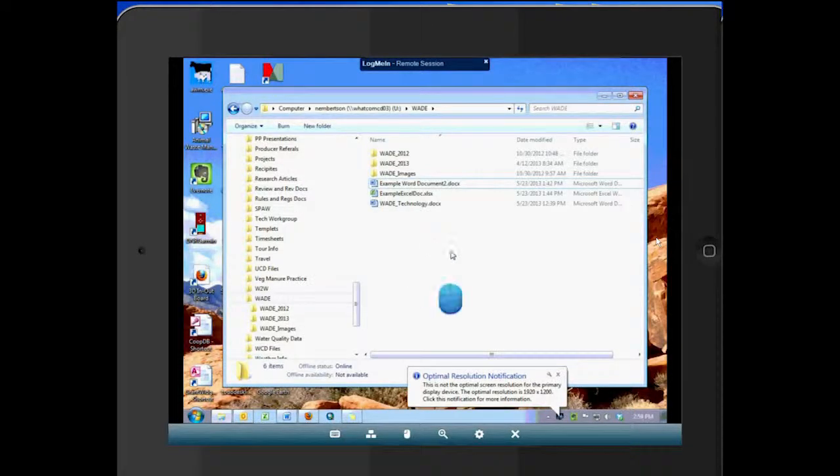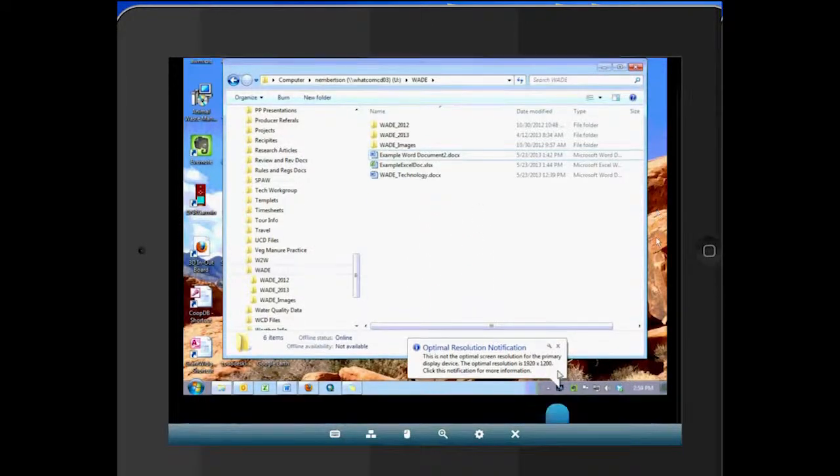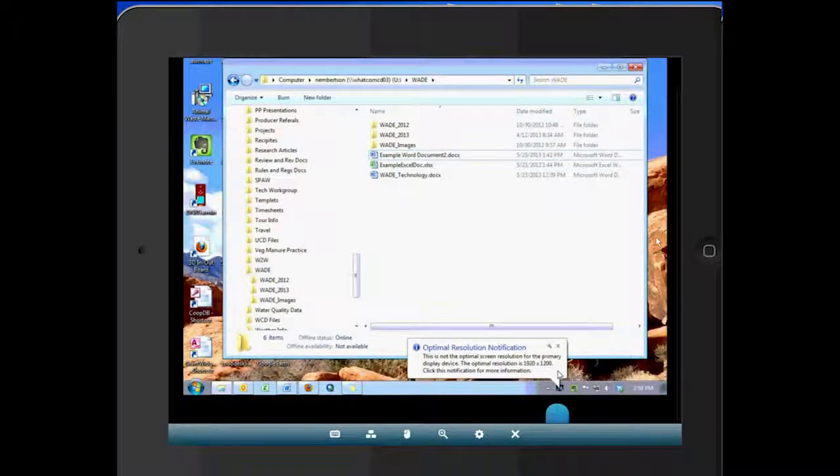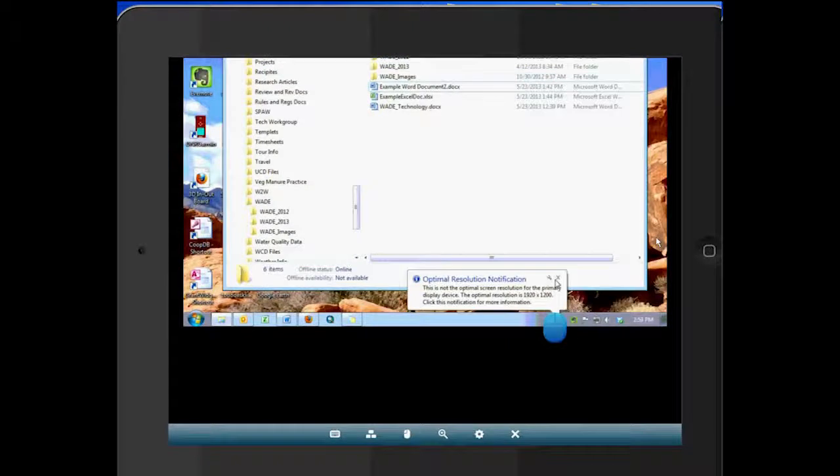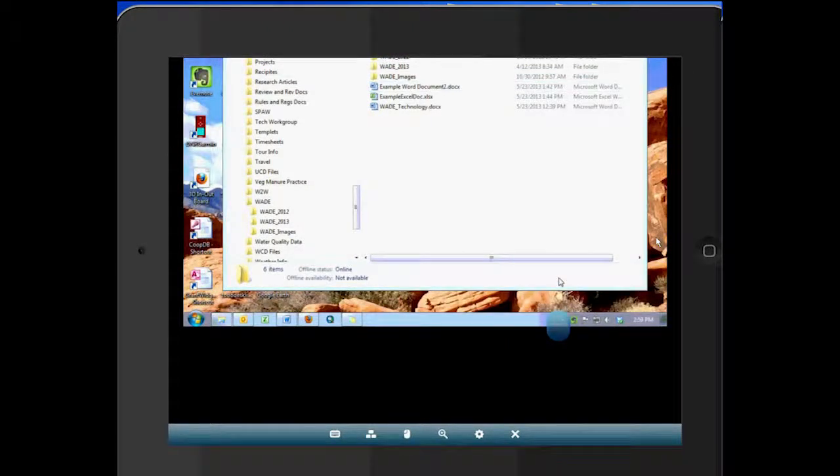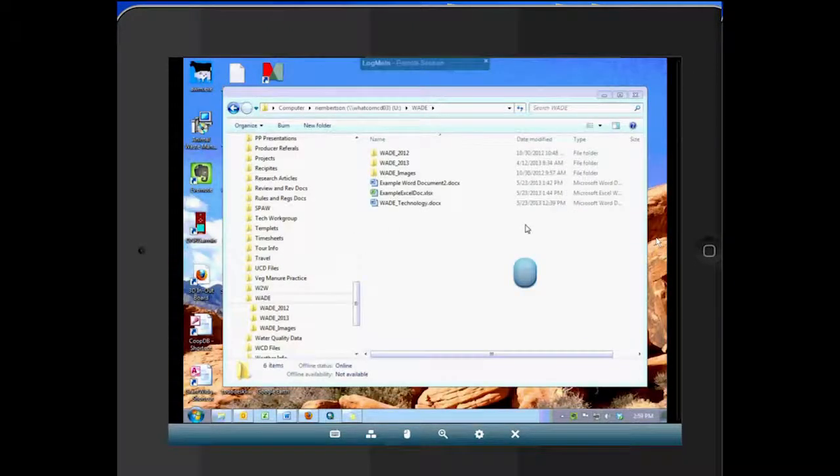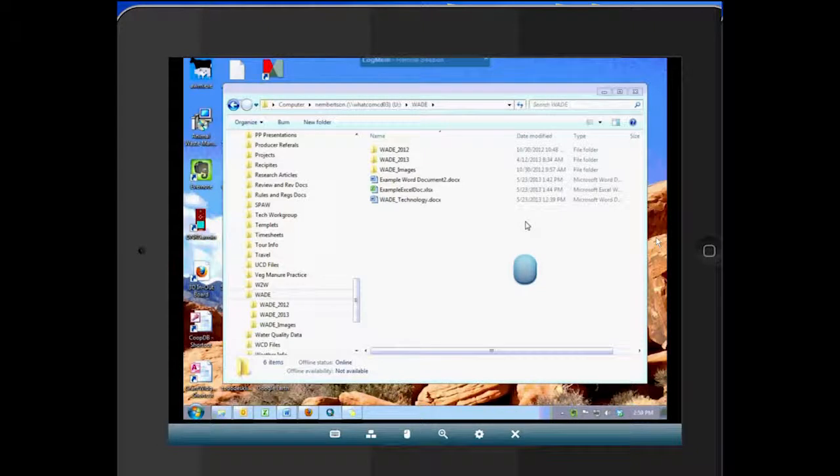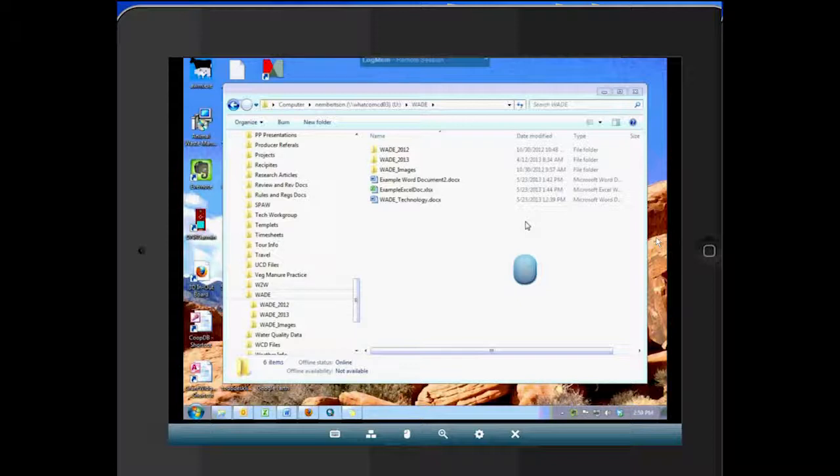So it's got a little mouse here that you can utilize to close things, to move around, etc. And for instance, if I have, let's say, forgotten a document that I need off my desktop, and I'm at a meeting or I'm somewhere else, I can log in here and I can go find that document and put it in something like my Dropbox account, for instance.